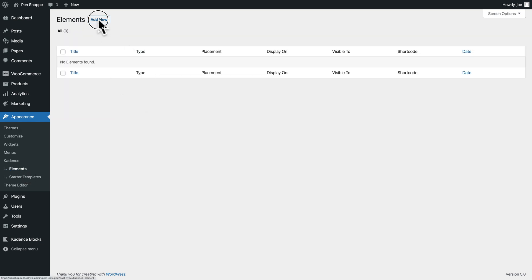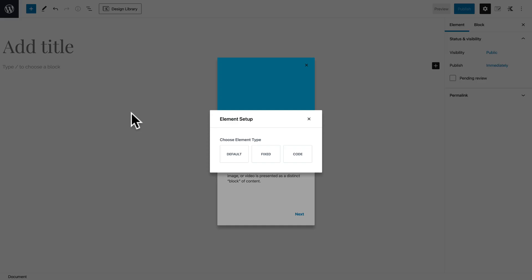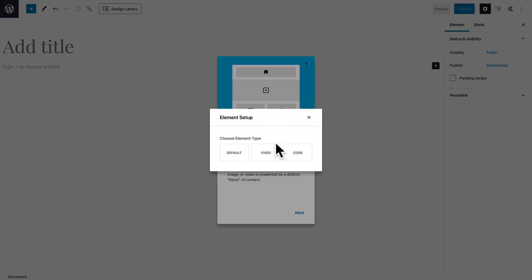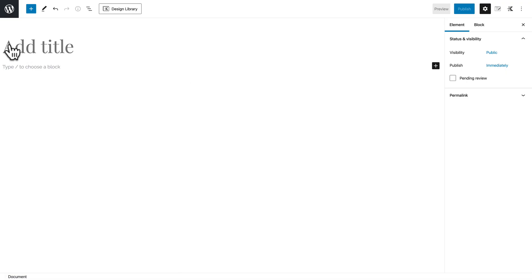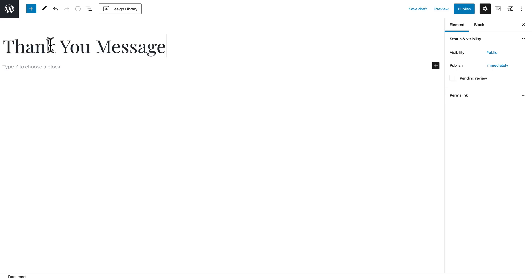We have no elements right now, so I'll click Add New. That brings us to the block editor. The first thing we need to do is tell Cadence the type of element we want: Default, Fixed, or Code. Code is great for Google Analytics, tracking scripts, pixels, or ConvertKit code. I'm going to choose Default. I'll name this 'Thank You Message' and build it out.